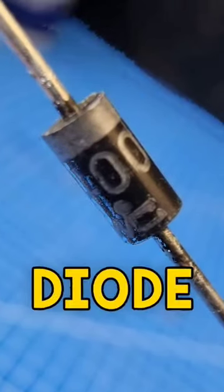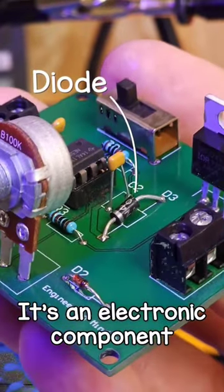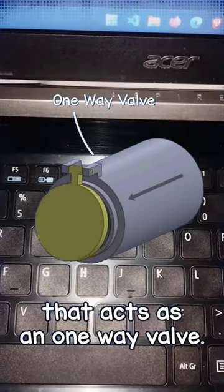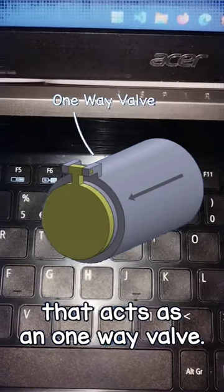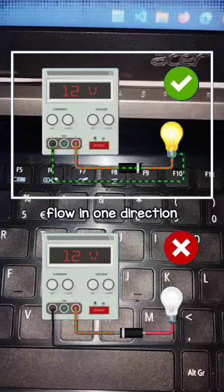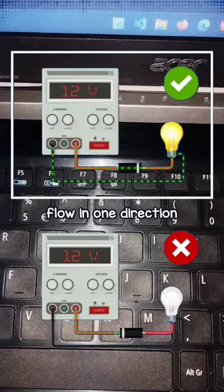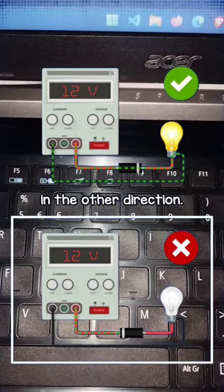This is a diode. It's an electronic component that acts as a one-way valve. It allows current to flow in one direction but it will block it in the other direction.